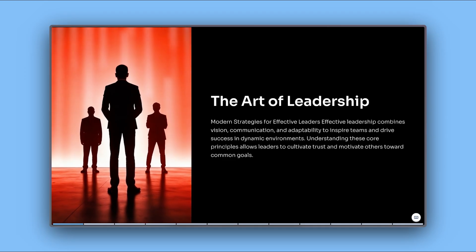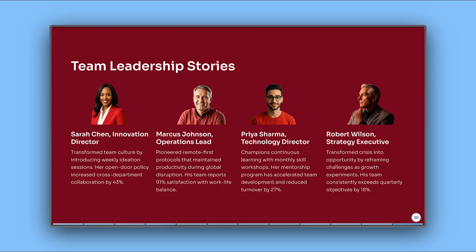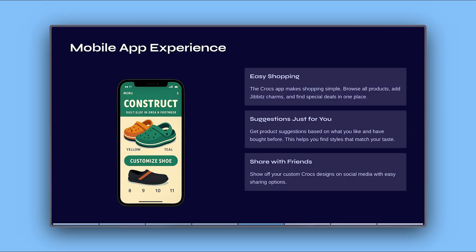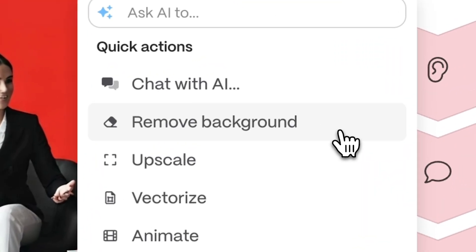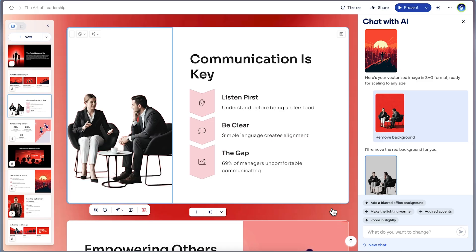Use it to isolate a product photo for a sleek, minimalist slide, turn a profile picture into a polished headshot for a team bio, or make mood boards and mock-ups look cohesive without distracting elements. All inside Gamma—just one click and your image is ready to shine.